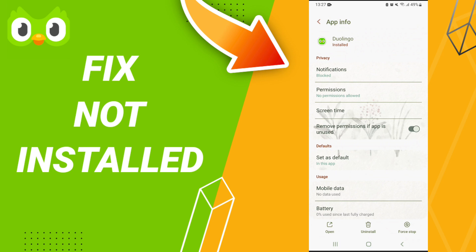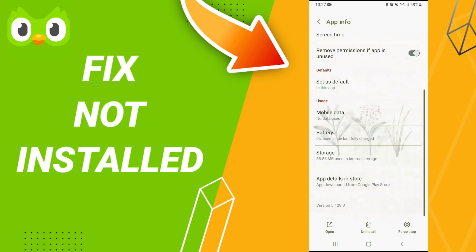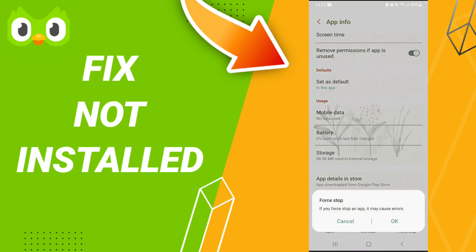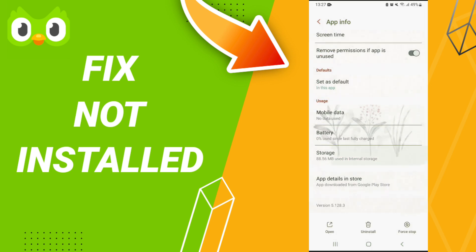In the App Info page, you will click Force Stop and click OK. Then you will enter the Storage window.